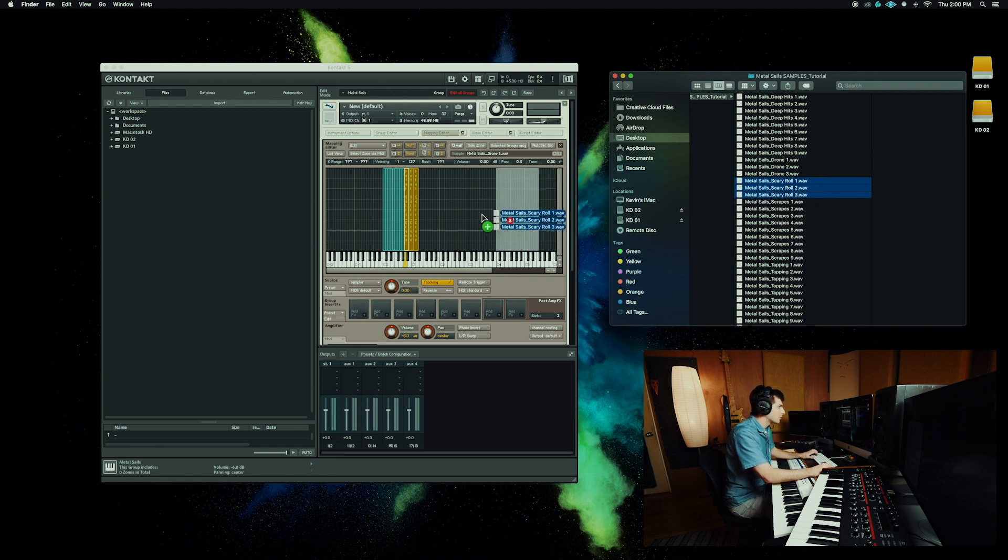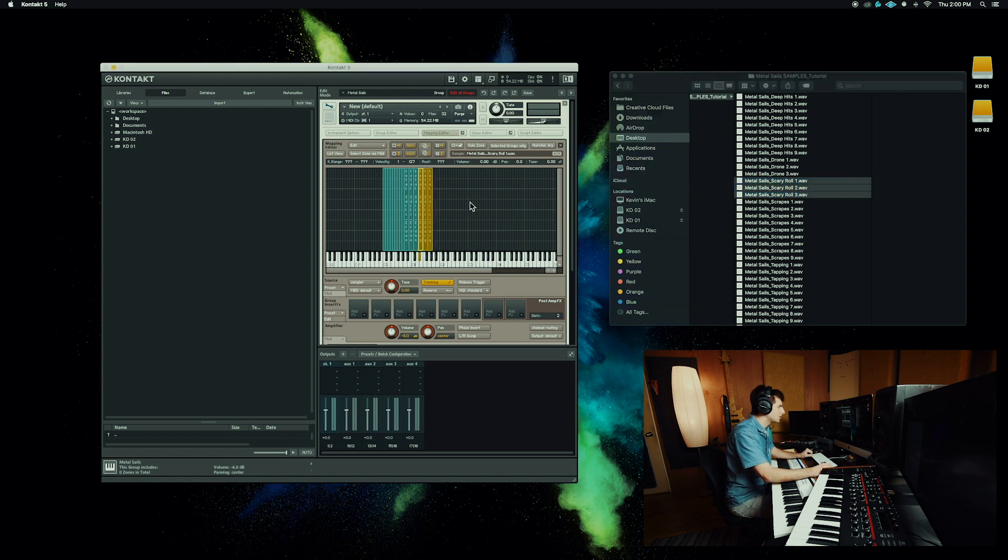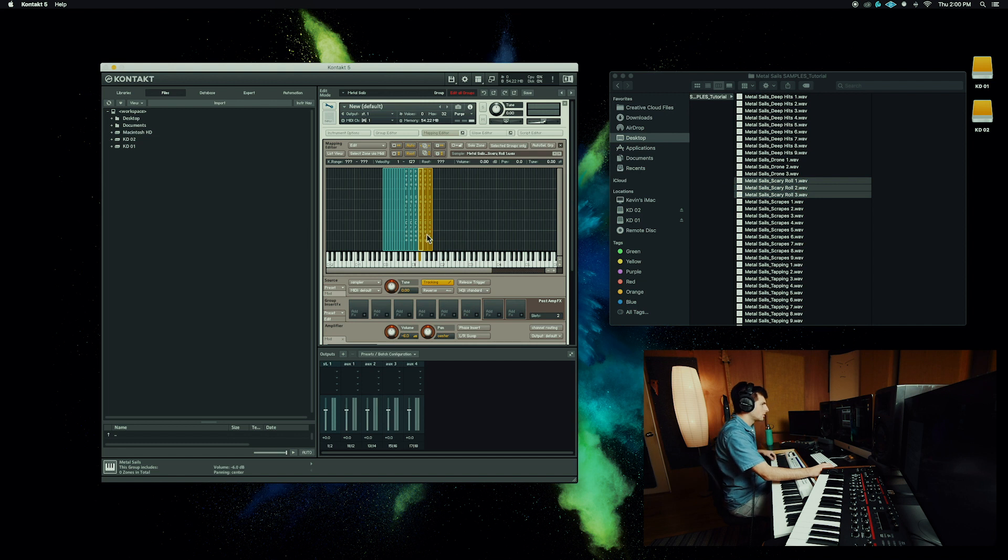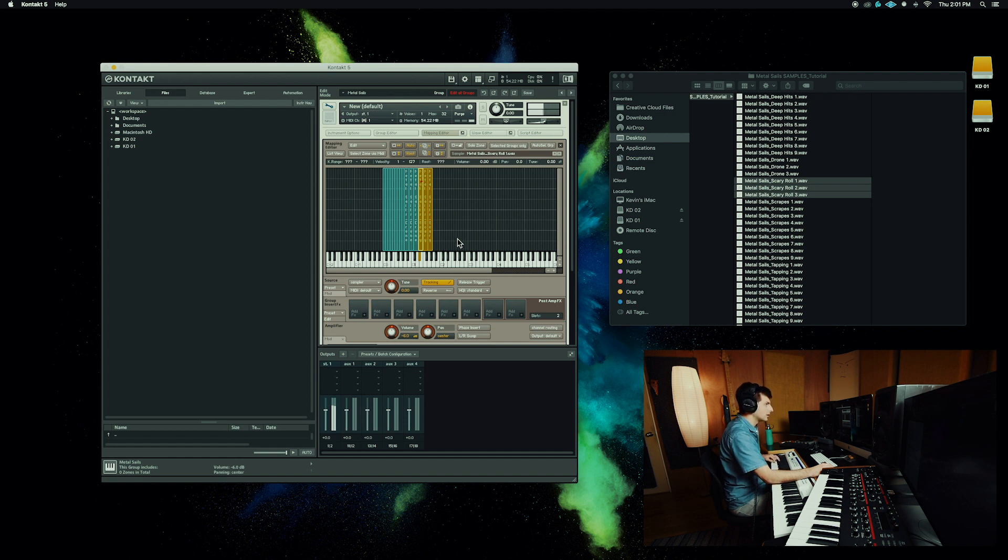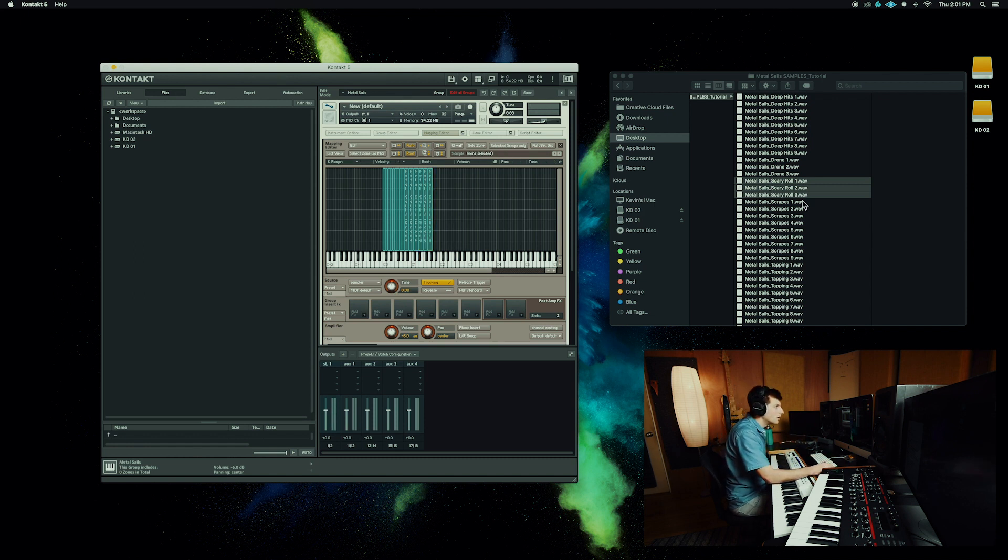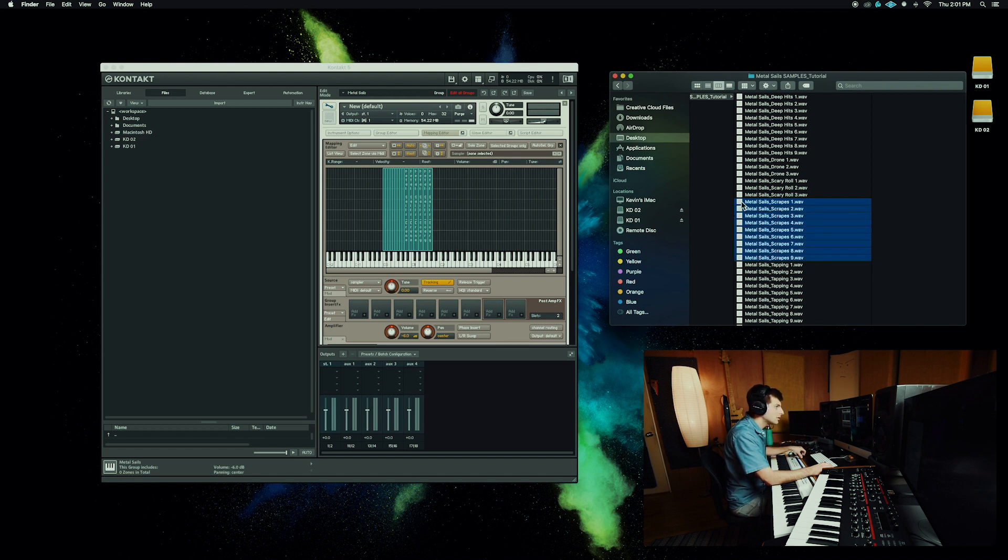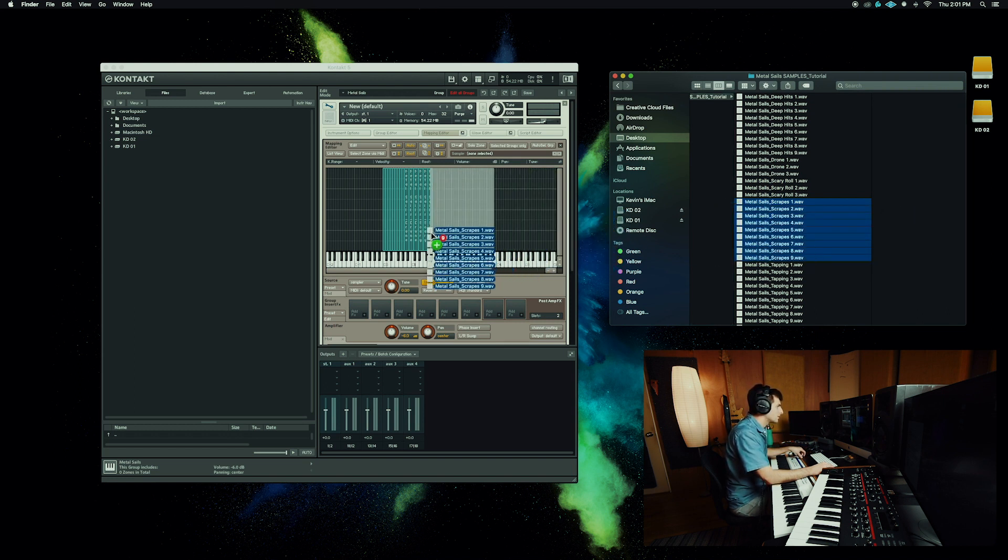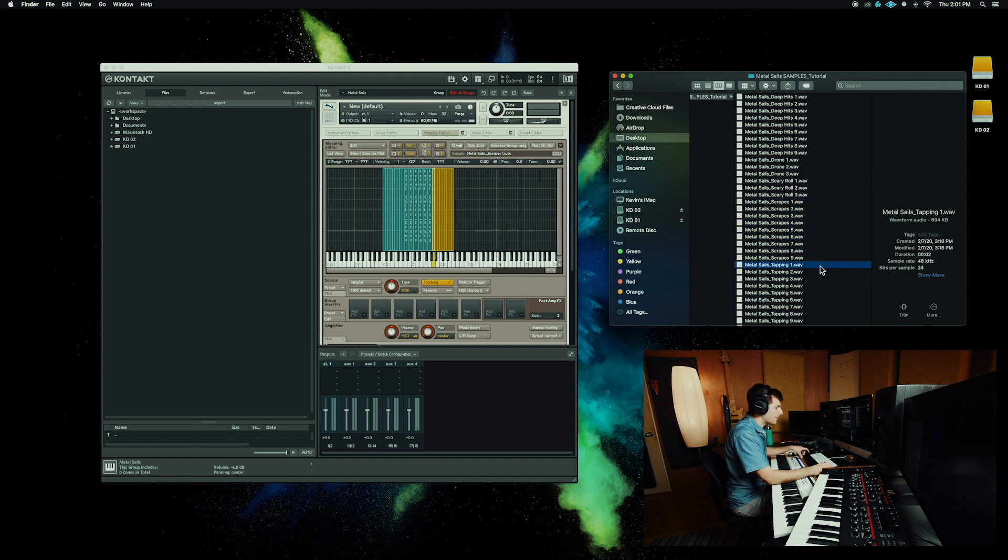Now I've got these scary rolls. I'm going to do the same. We'll do two keys per sample. So now I only got E flat one and E one are the same sample, but pitched a half step apart. Next, I got my scrapes.